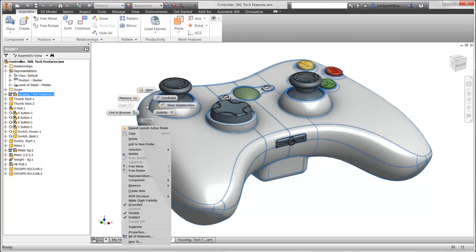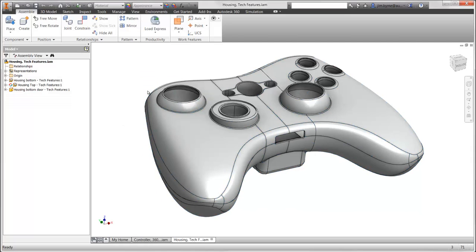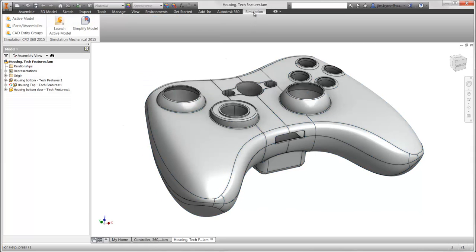We'll run the drop test study on the casing by itself, and enter the Simulation Mechanical interface right from the Simulation tab in the Inventor ribbon.